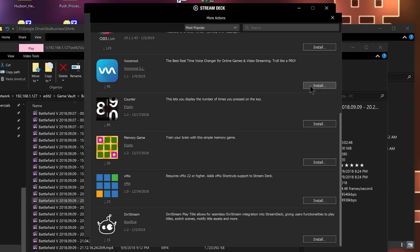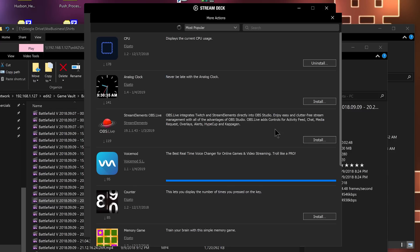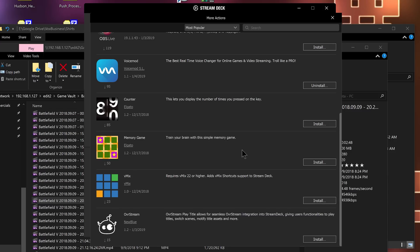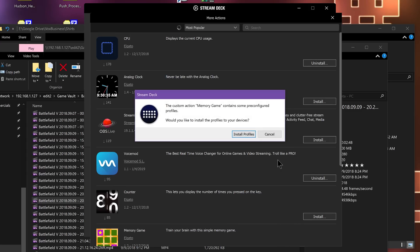You've got VoiceMod, so you can change your voices in real time with a Stream Deck button — we're going to install that, as it helps eliminate the need for some things like the GoXLR. There's a memory game you can load into it — we'll check that out.